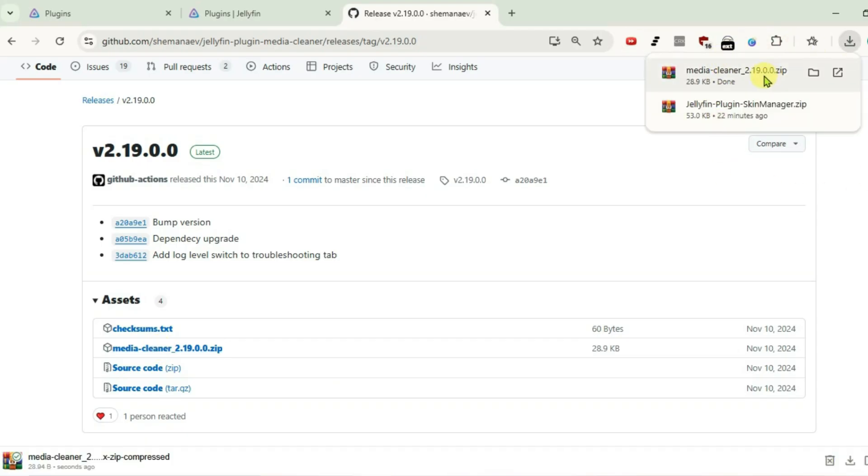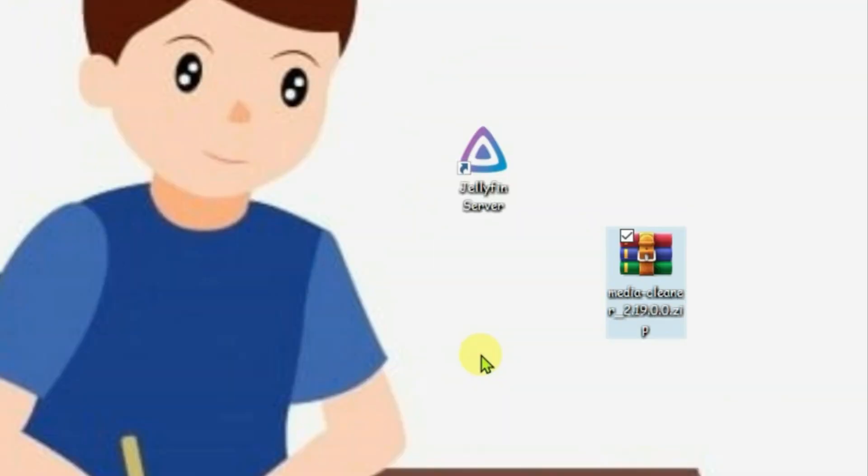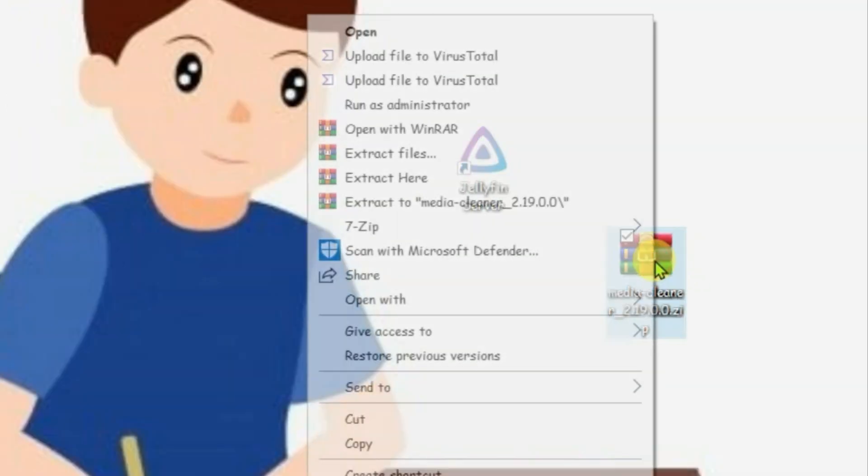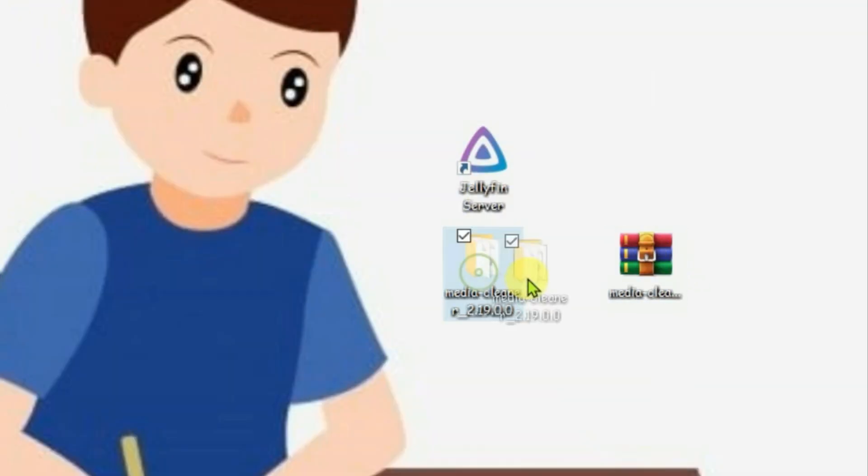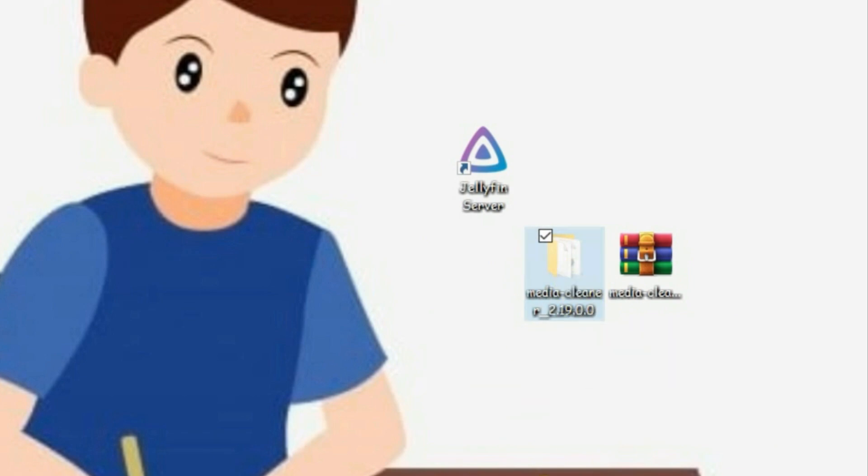Once the download is complete, bring this zip file to desktop. I have this plugin zip file on desktop. Right click and extract since it's in zip form. So, this is the extracted plugin folder.